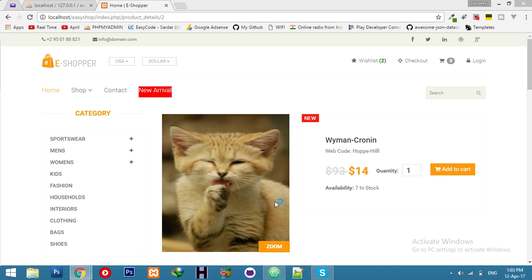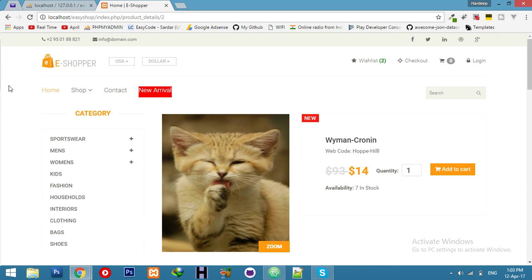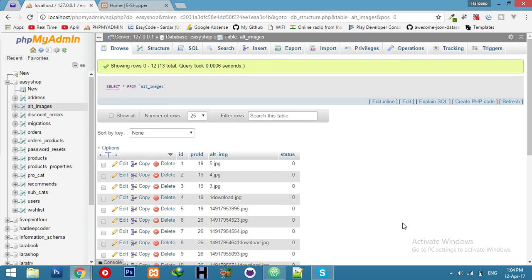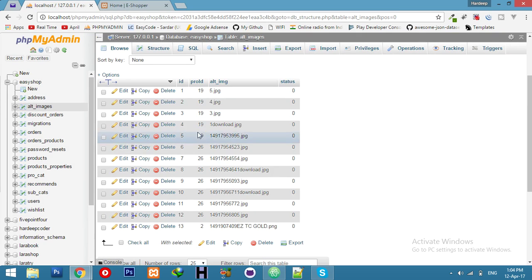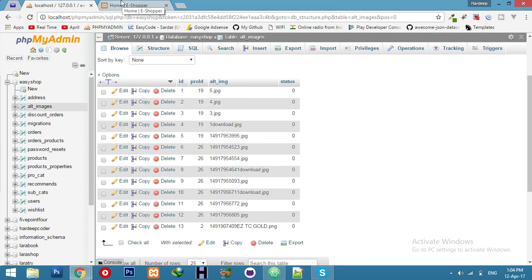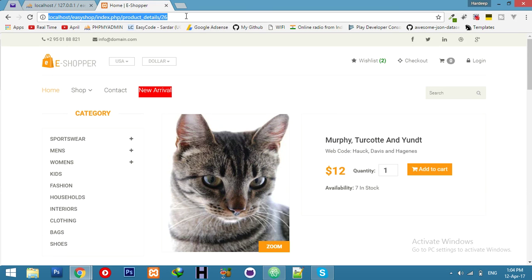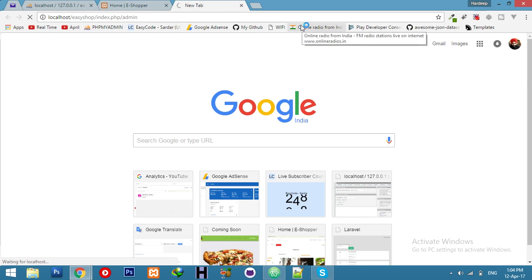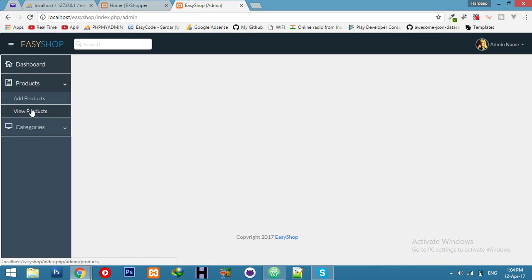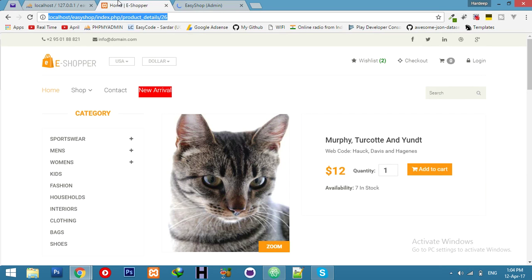Let's continue our e-commerce site. Yesterday we completed the logic for alternative images for the product. I'll show you the table for alternative images — products with ID 19 and 26 have some alternative images. We'll display those images on the frontend, and also show the count of how many images each product has in the admin panel.